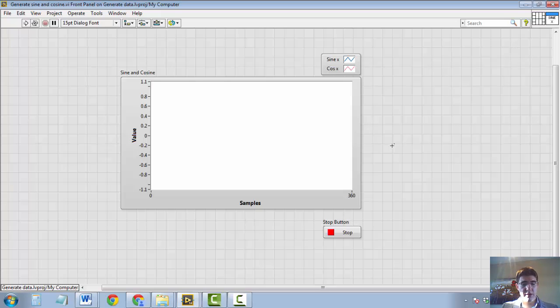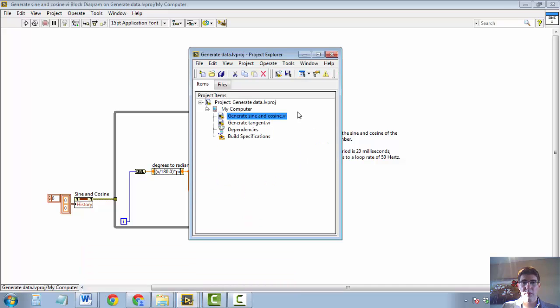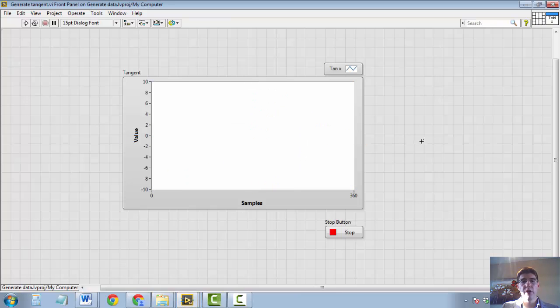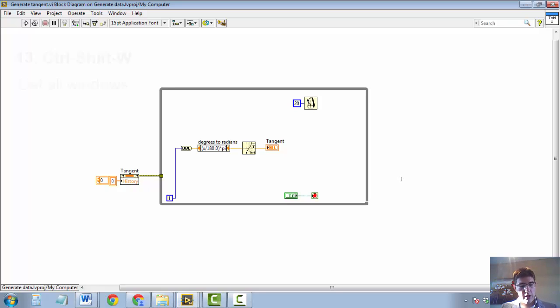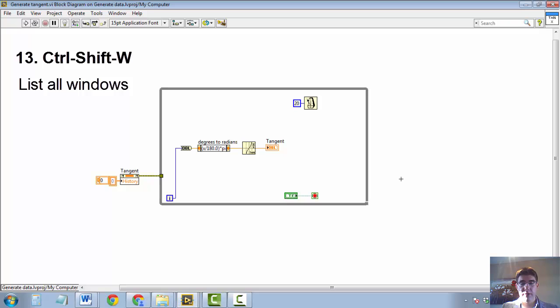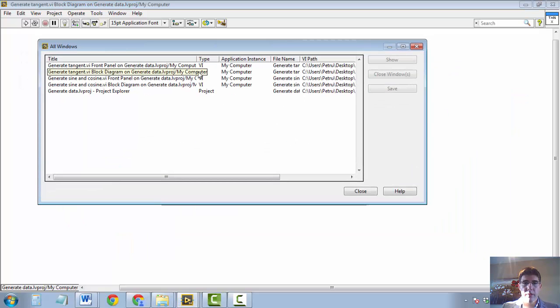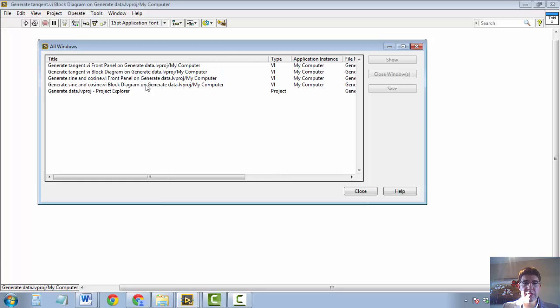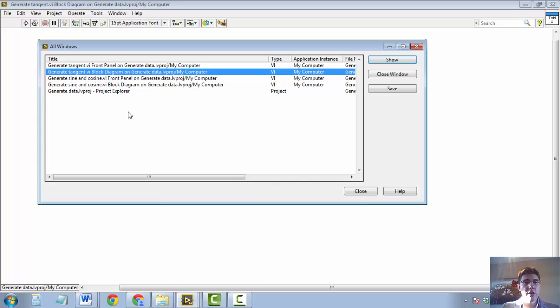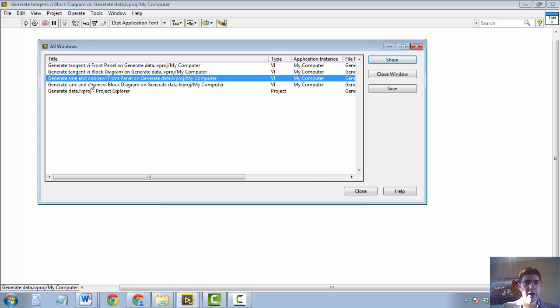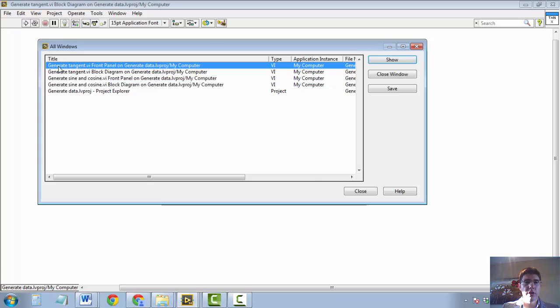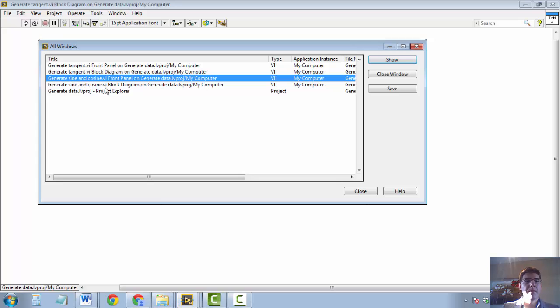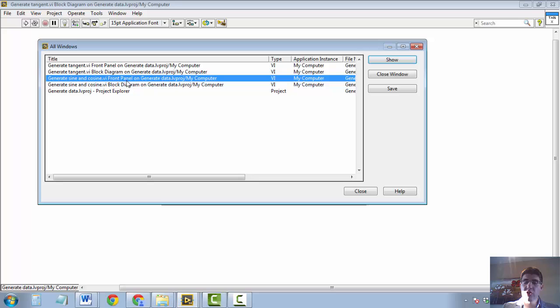The next keyboard shortcut is useful when you have more than one VI open. Which is often times when you develop a medium to large application. It is CTRL-SHIFT-W to bring up a window that shows you all the VIs and projects that you have open in LabVIEW at this moment. So you can see I have two VIs open here. Generate Tangent and Generate Sine and Cosine. And I have both the front panel and the block diagram of each of those two VIs open.